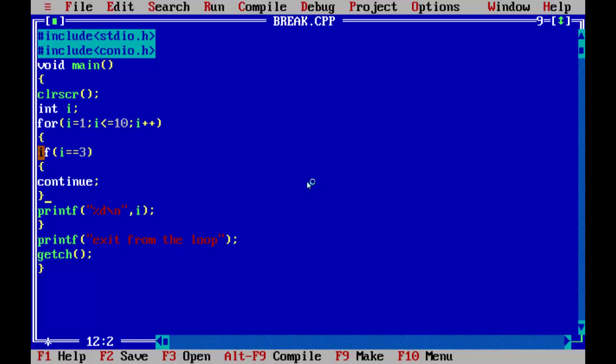When we are going to check the condition, the loop will continue. We will check that. Let's see.